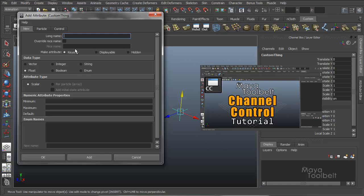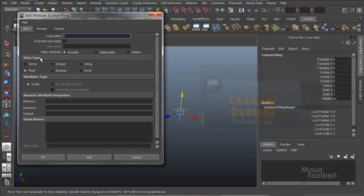Just check out the channel control video. It's relatively short, but it talks about a lot of this stuff when it comes to keyable, displayable, or hidden attributes.